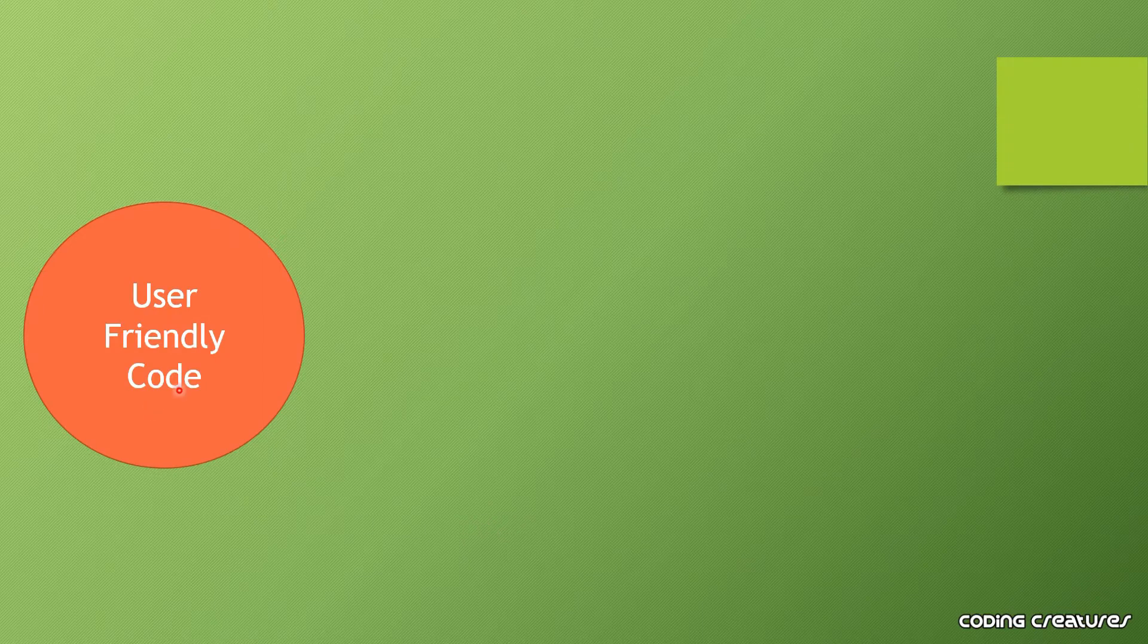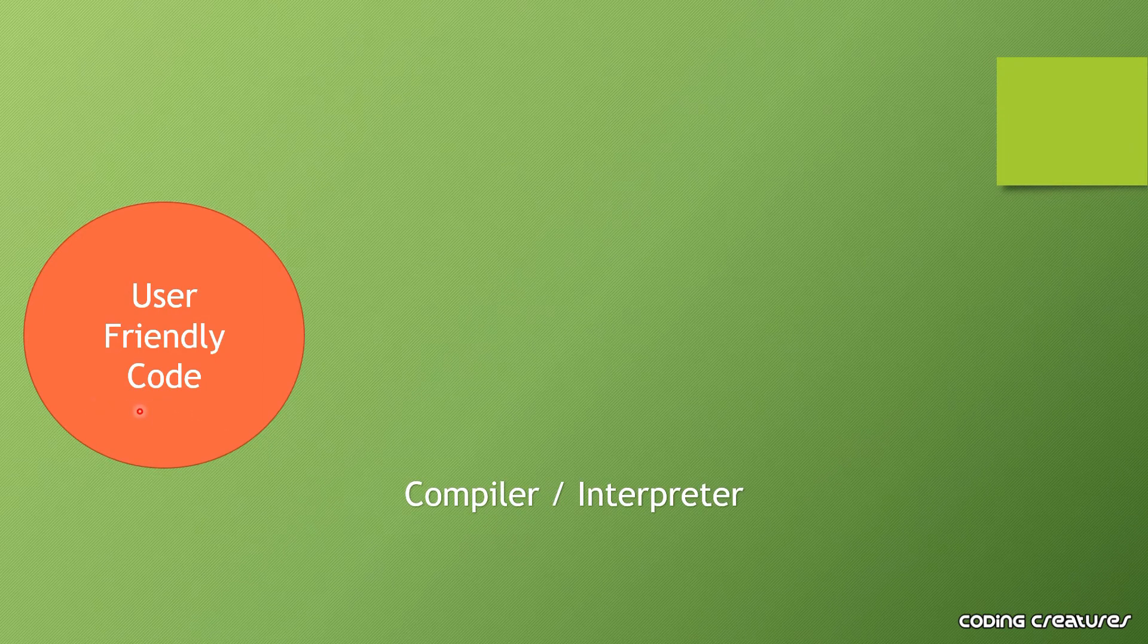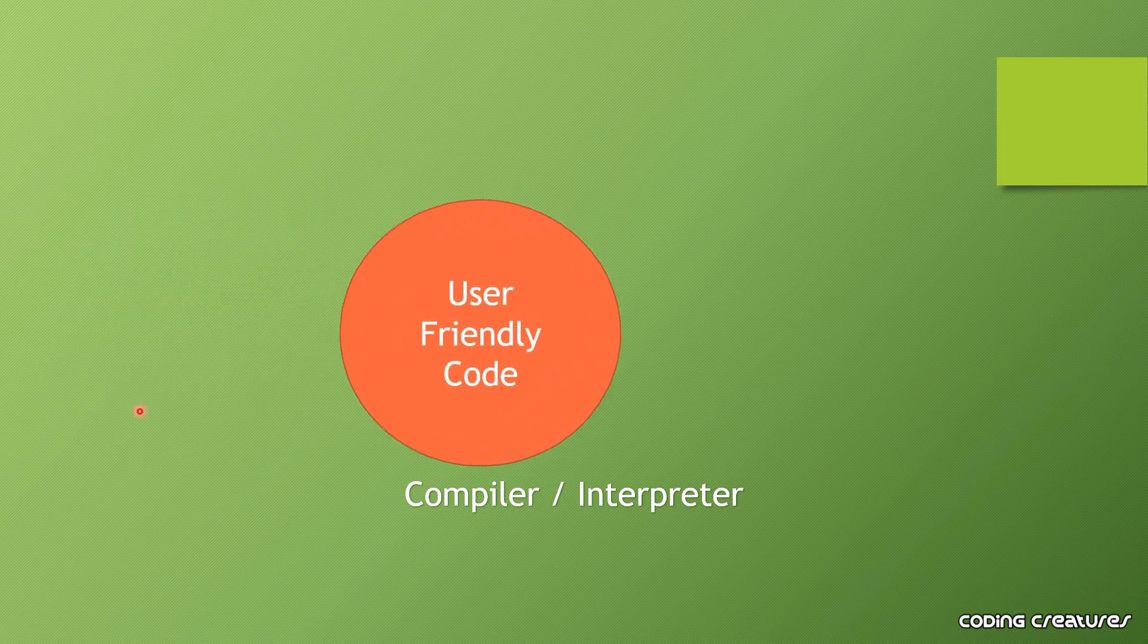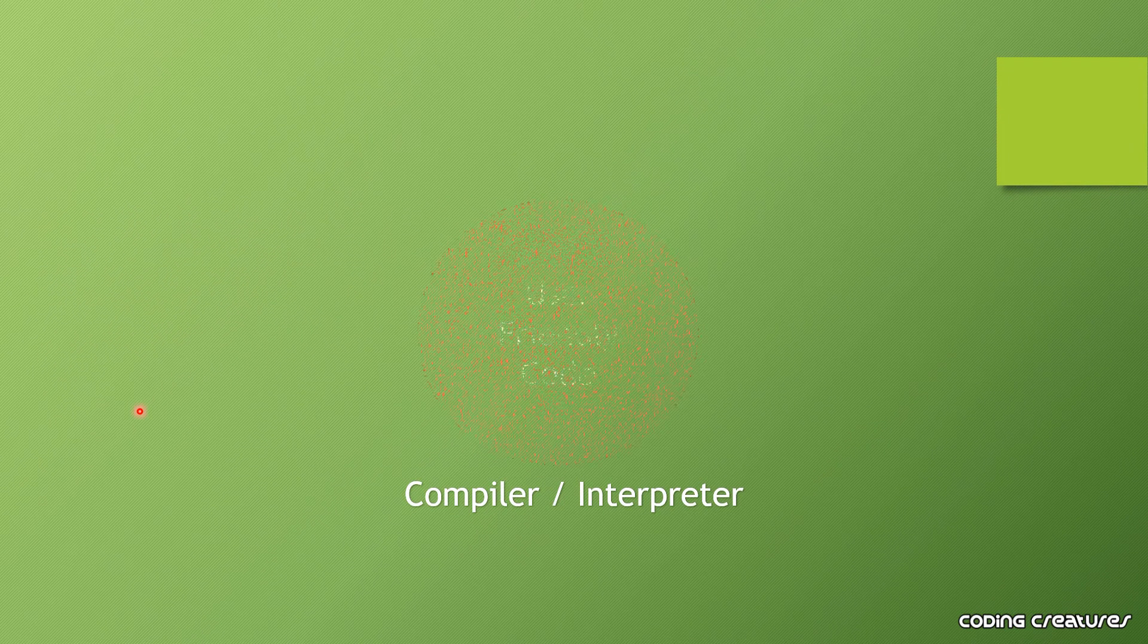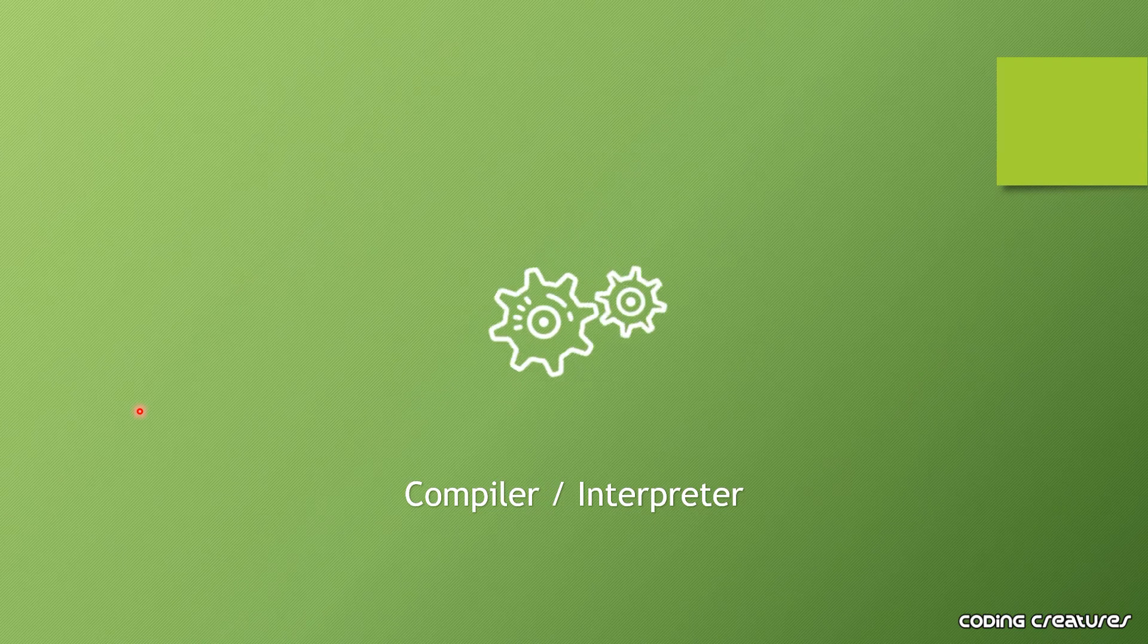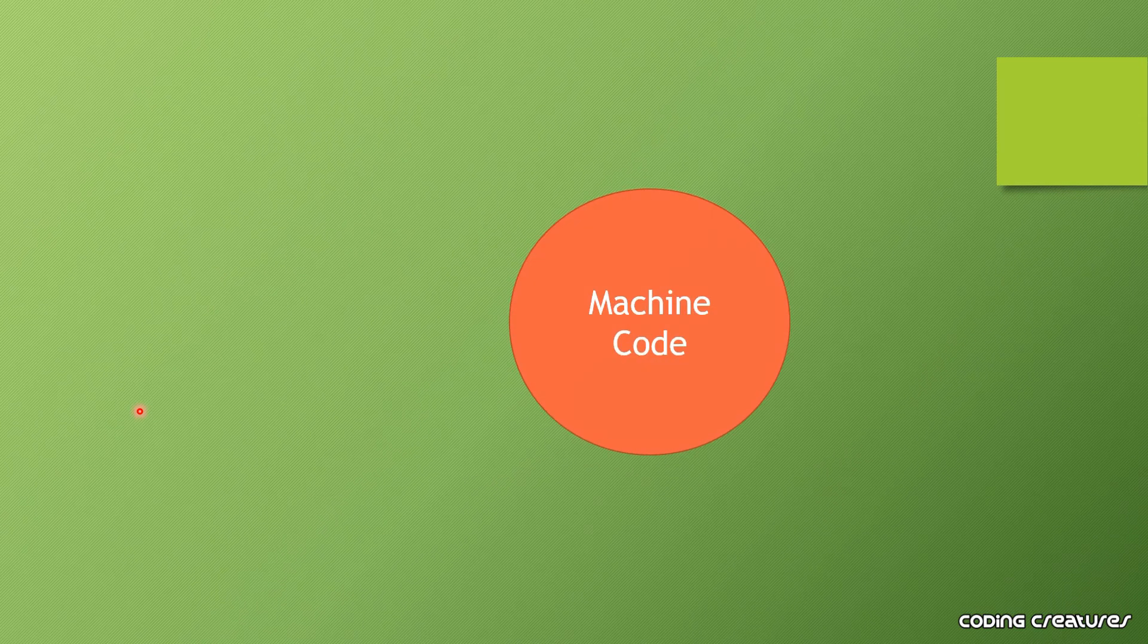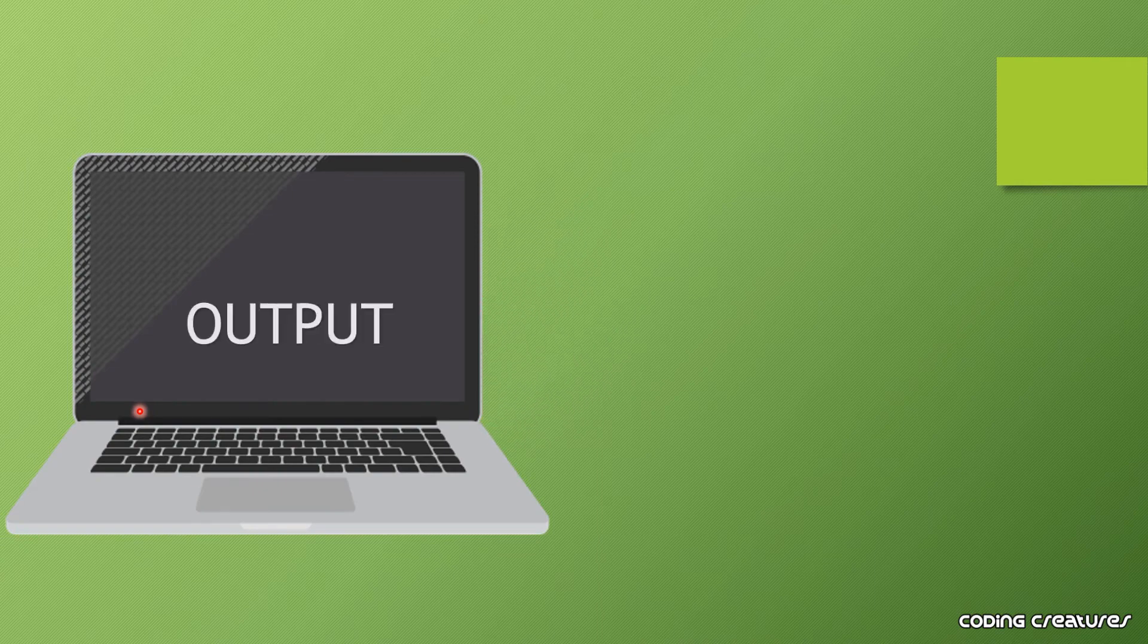When you write a program in high level language, first the code is converted into machine code. This conversion is done by a compiler or interpreter, and then the program is executed.